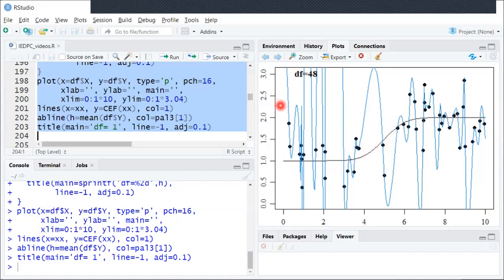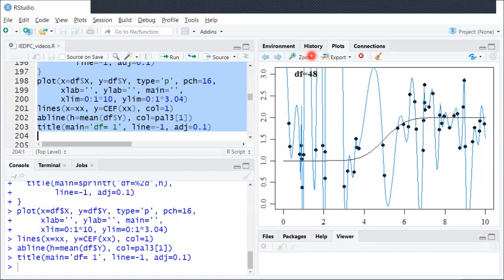So I'll just run that in reverse now, going from too flexible. You can see when we decrease the flexibility, we'll start to get better and better estimates until we get to around DF equals 5. And then after that, it'll again start to get worse.